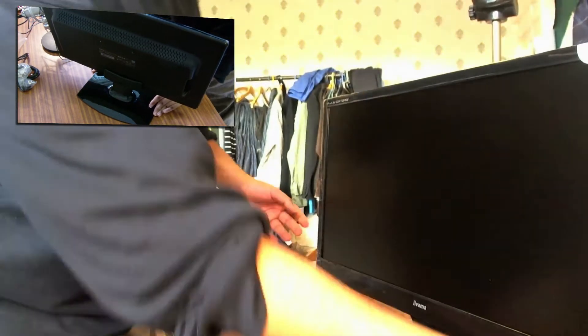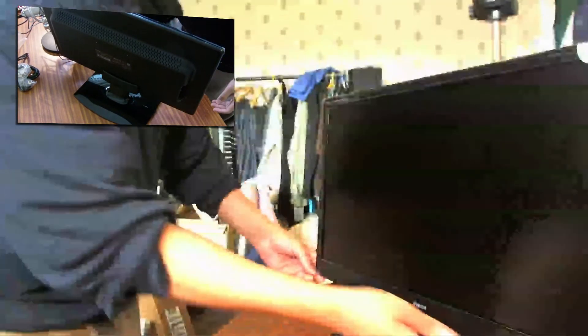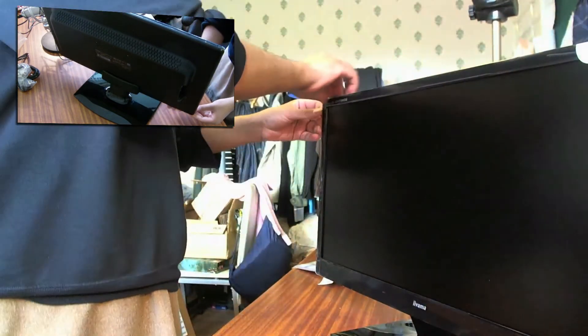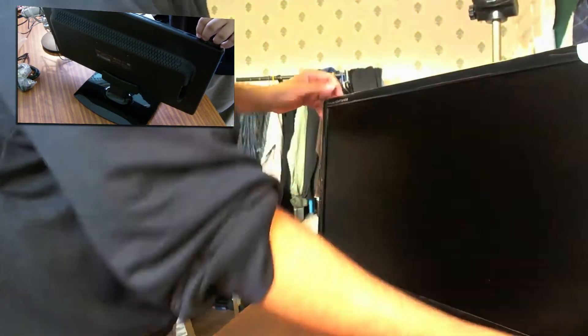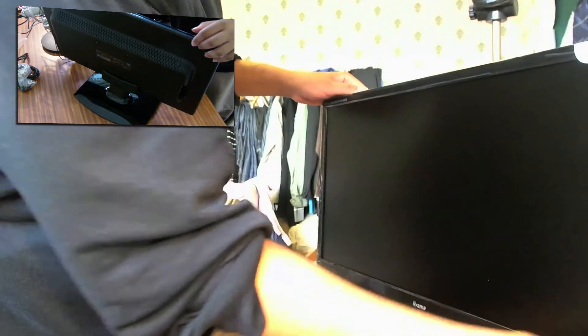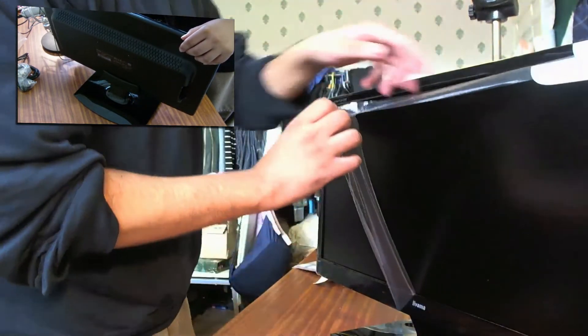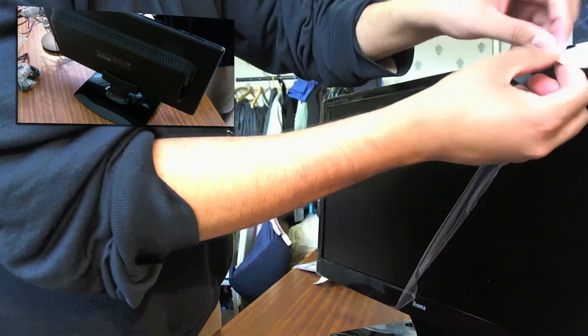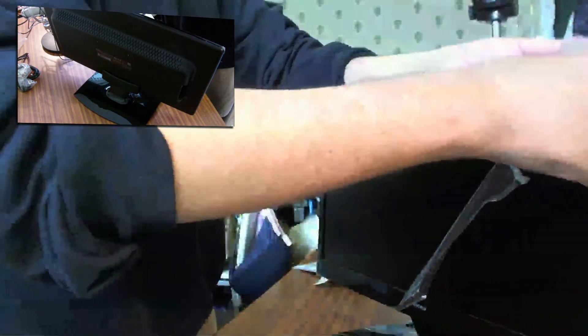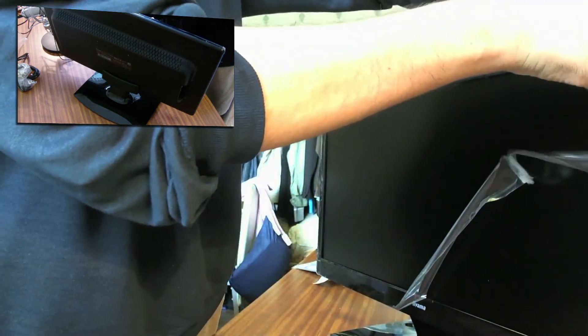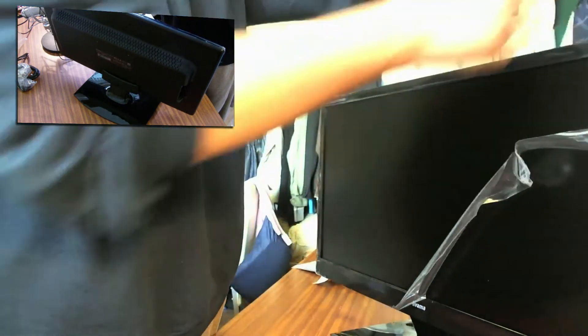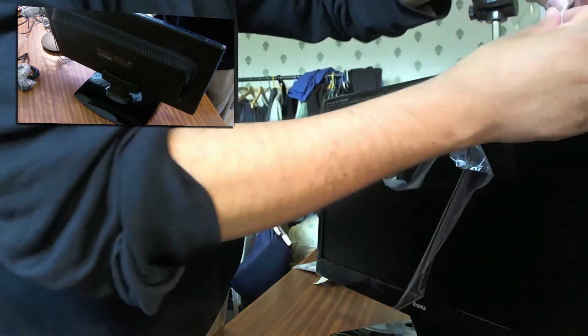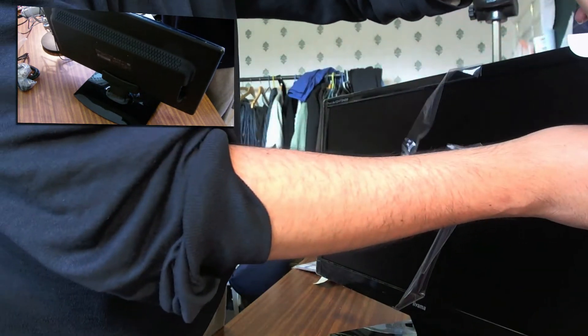So that's the 24 inch monitor. So I'm just going to see if I can take off some of this plasticky stuff. So I'll just keep that on there for now.